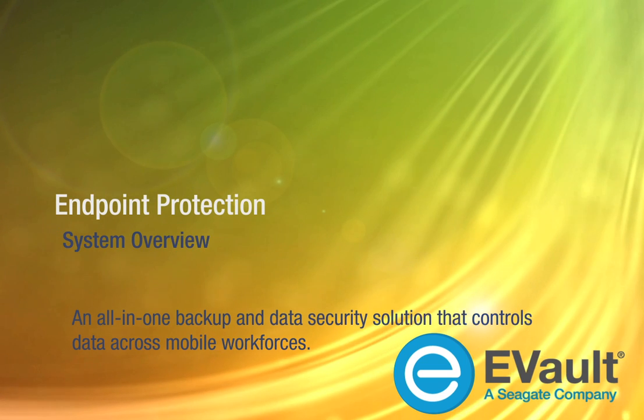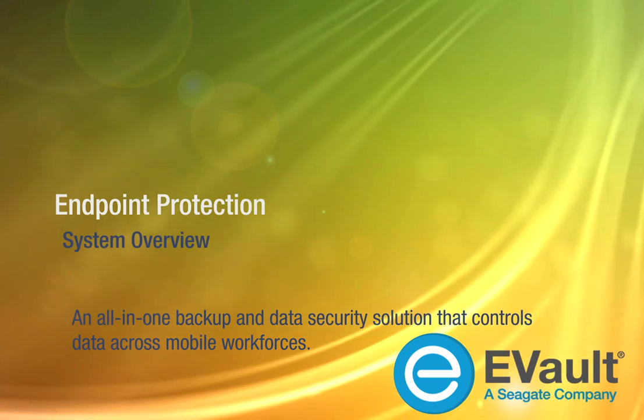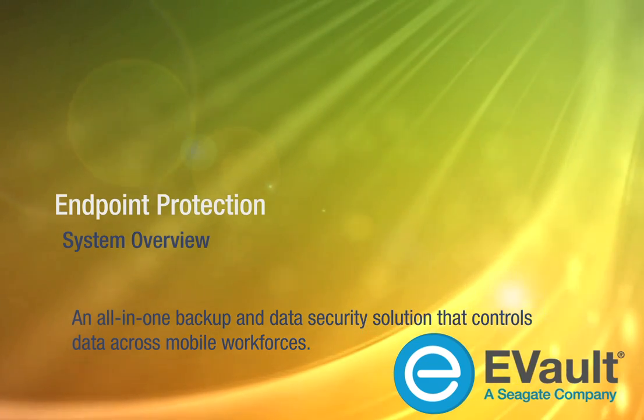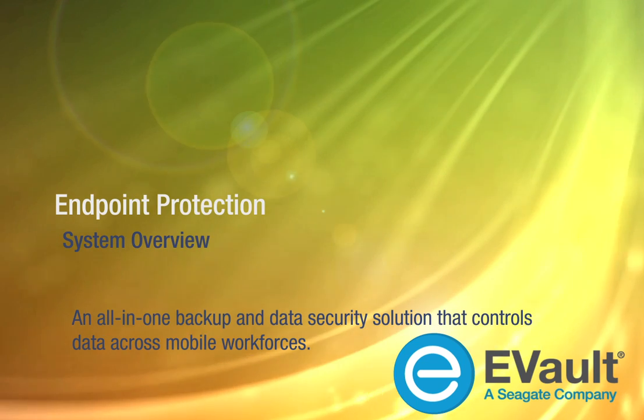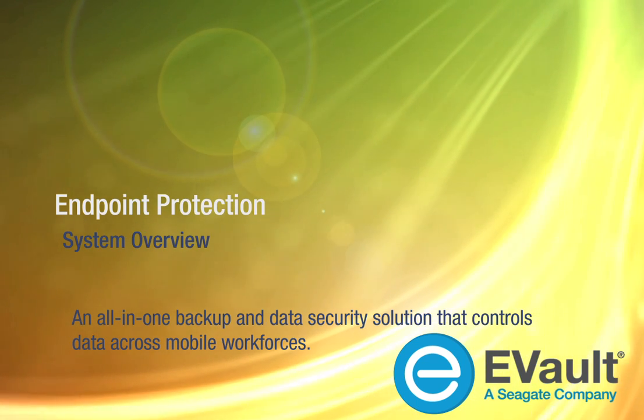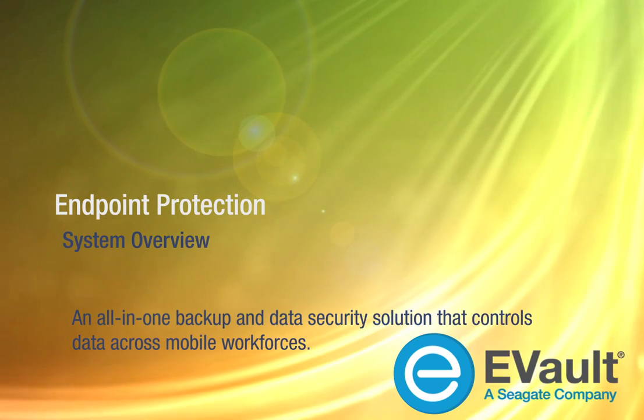EVault Endpoint Protection is an all-in-one backup and data security solution that controls data across mobile workforces. This concludes our overview. Additional modules are available on the Endpoint Protection.